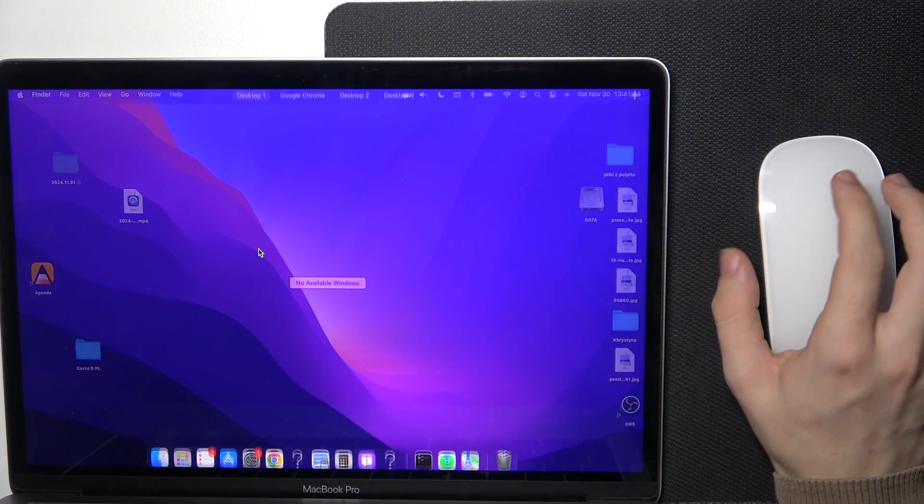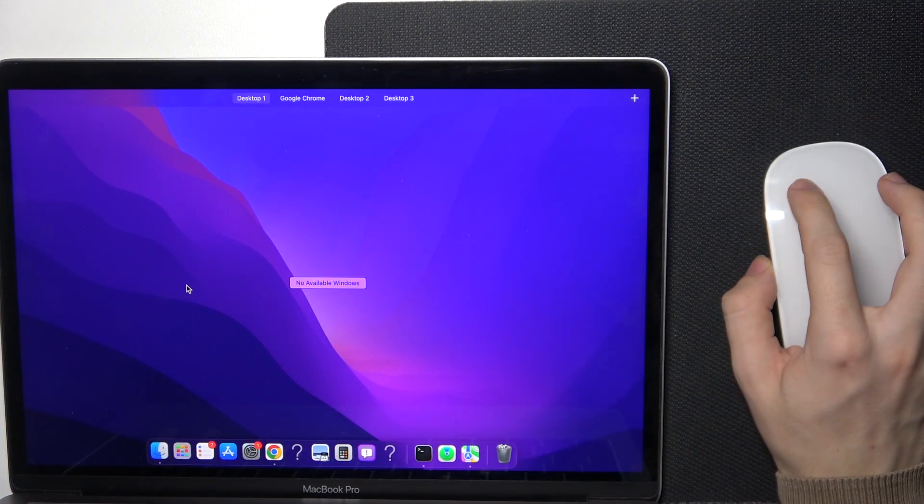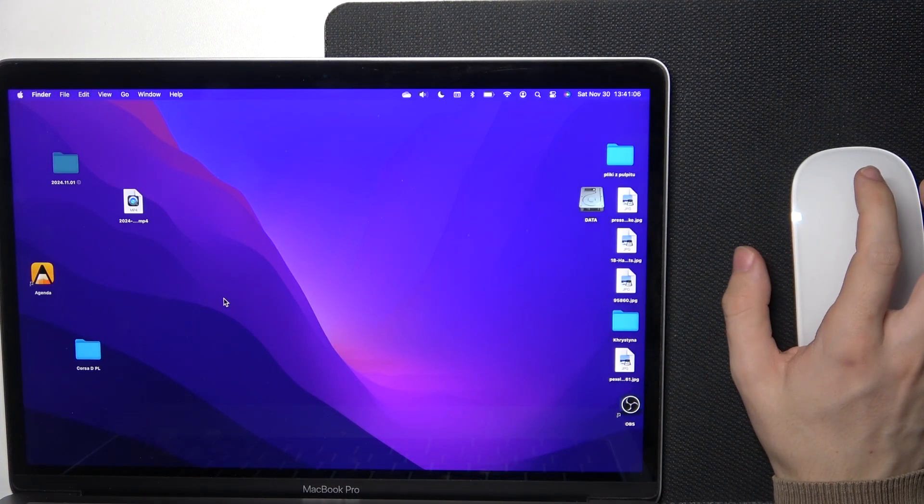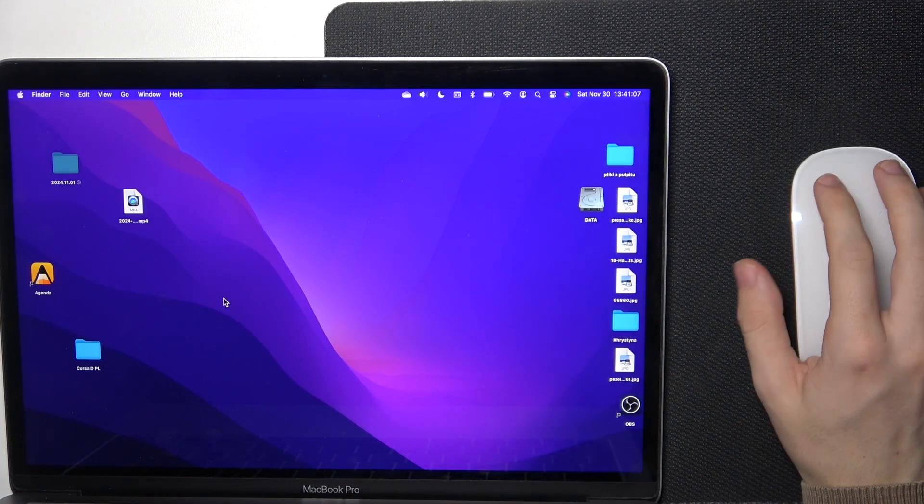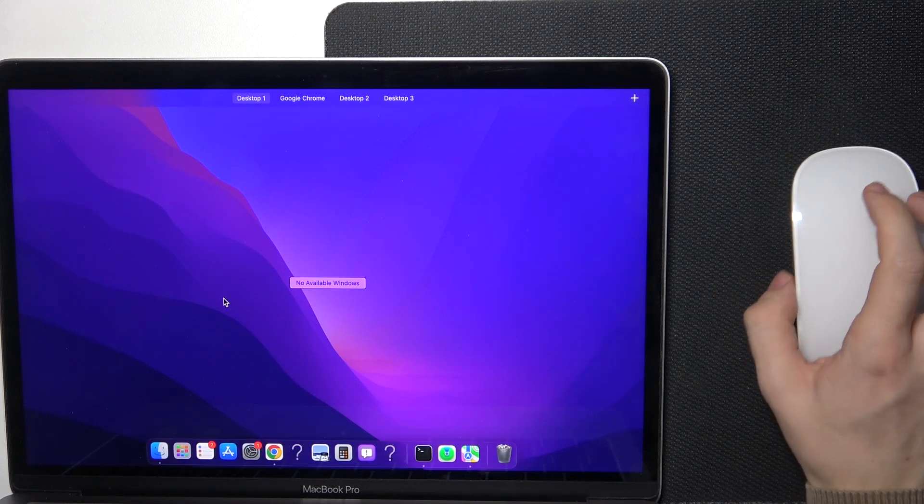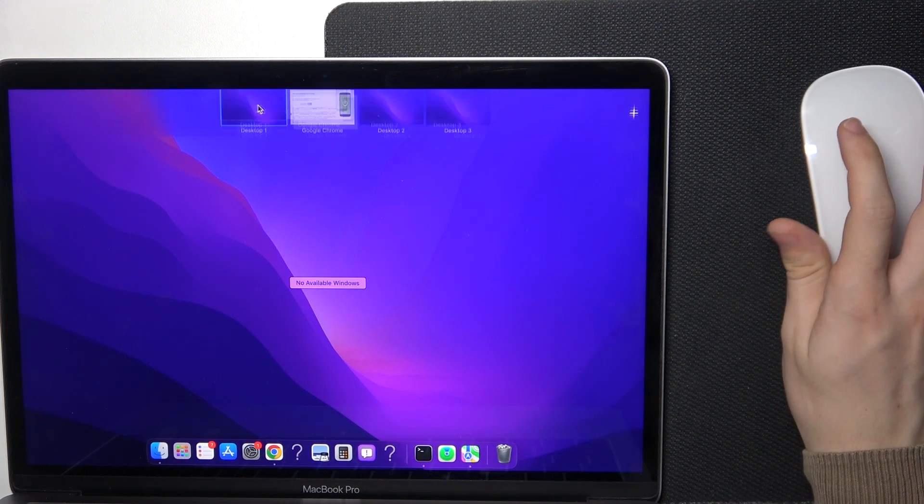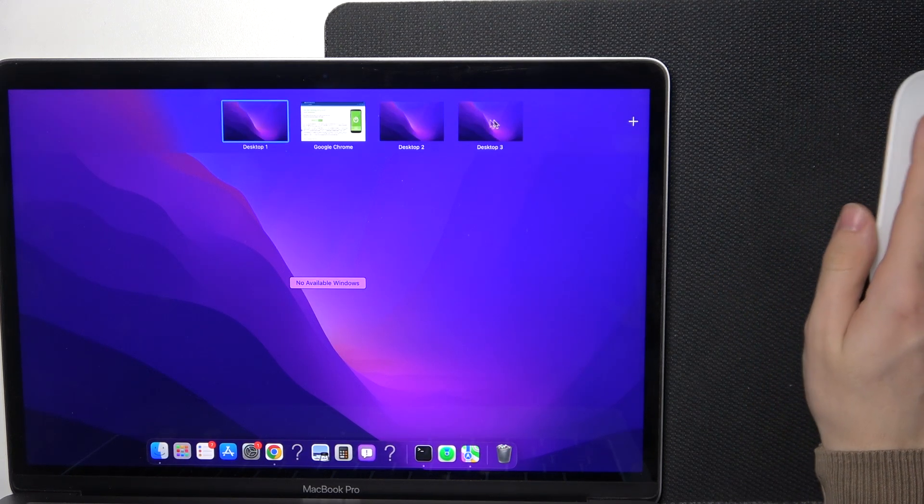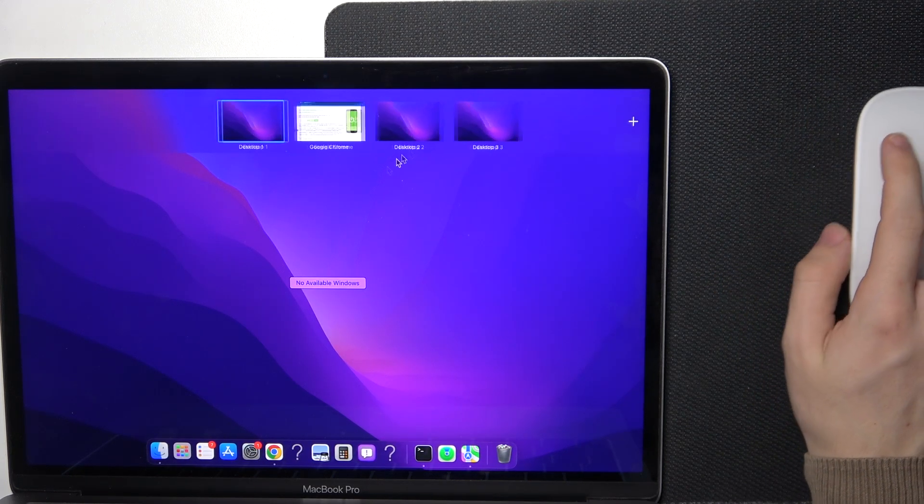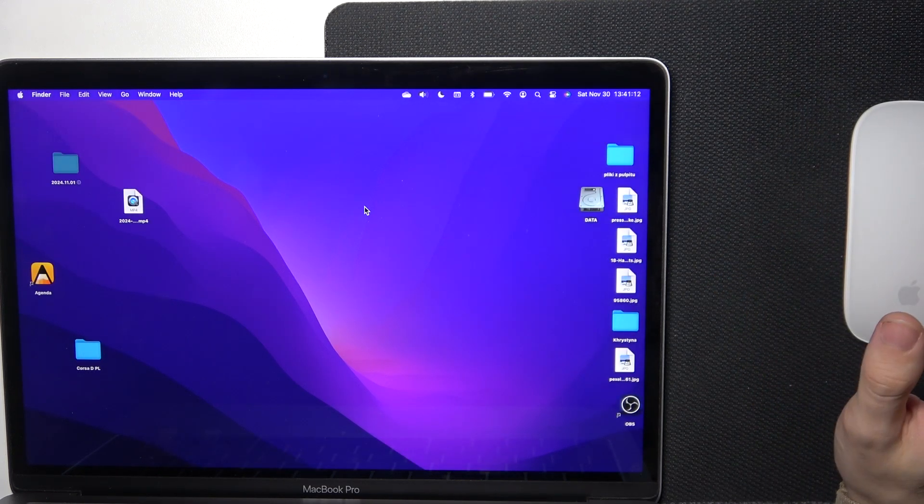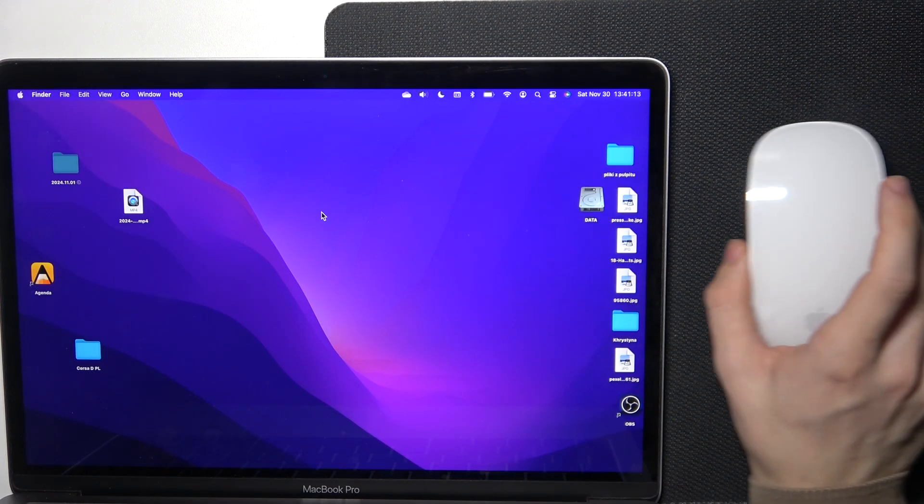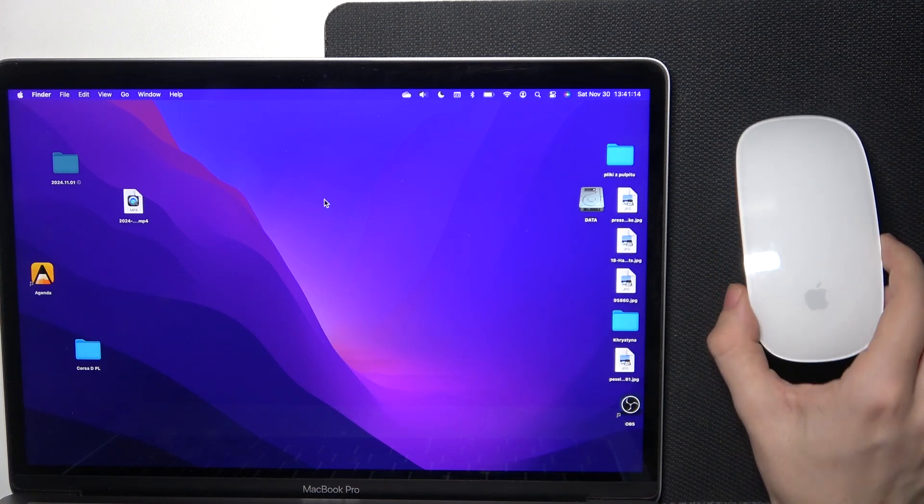Mission Control shows you all the opened windows, different desktops, and fullscreen applications.